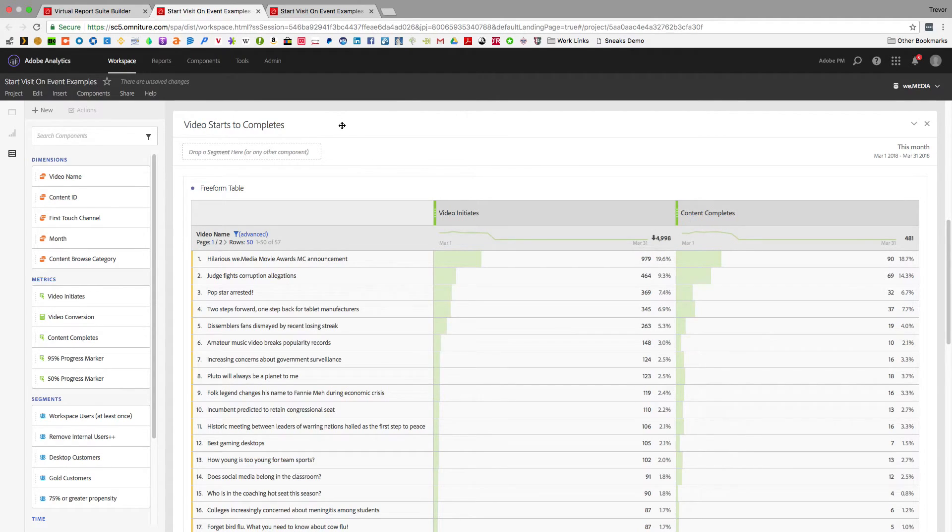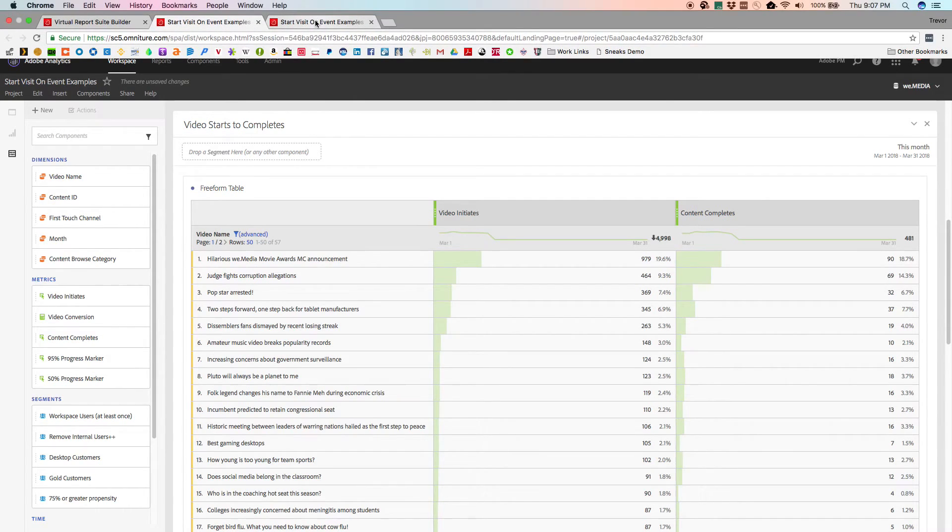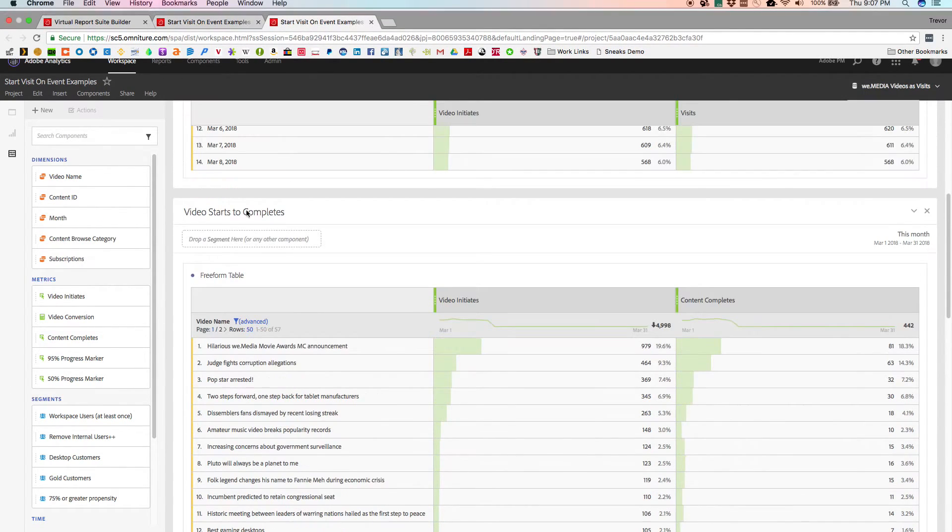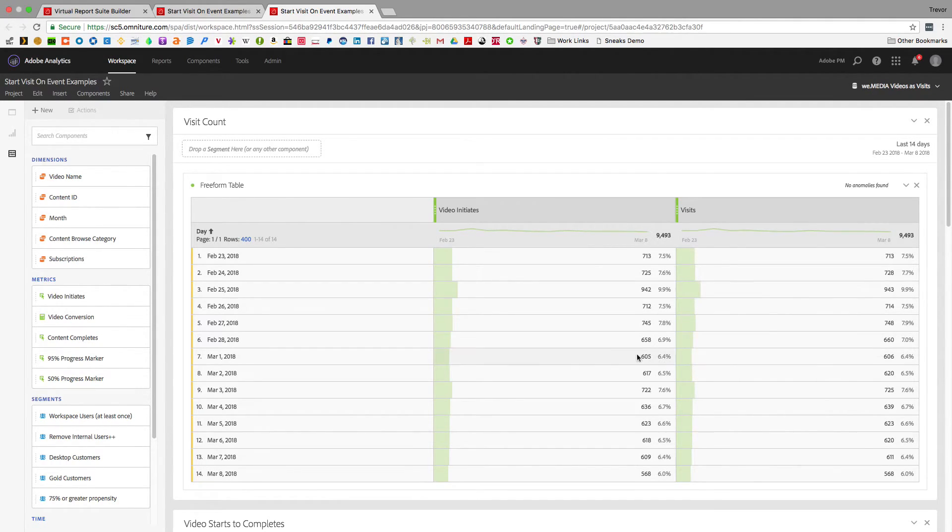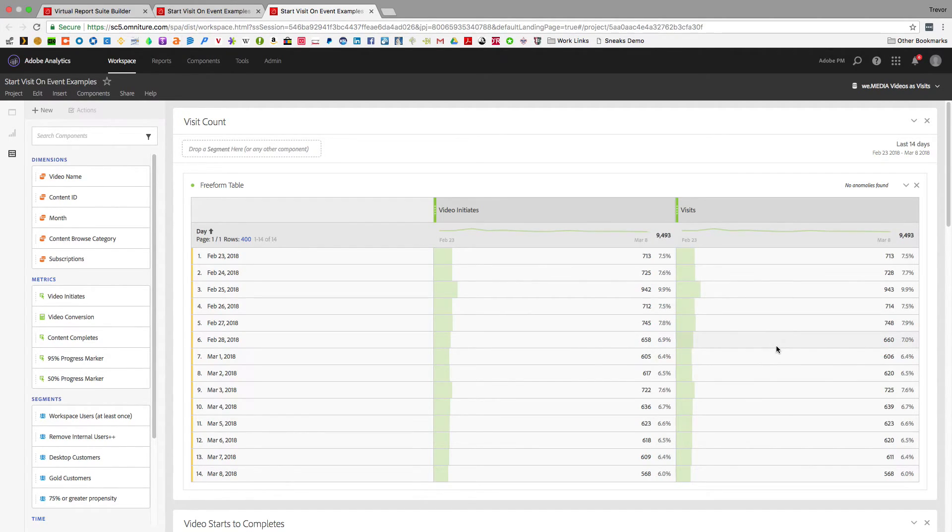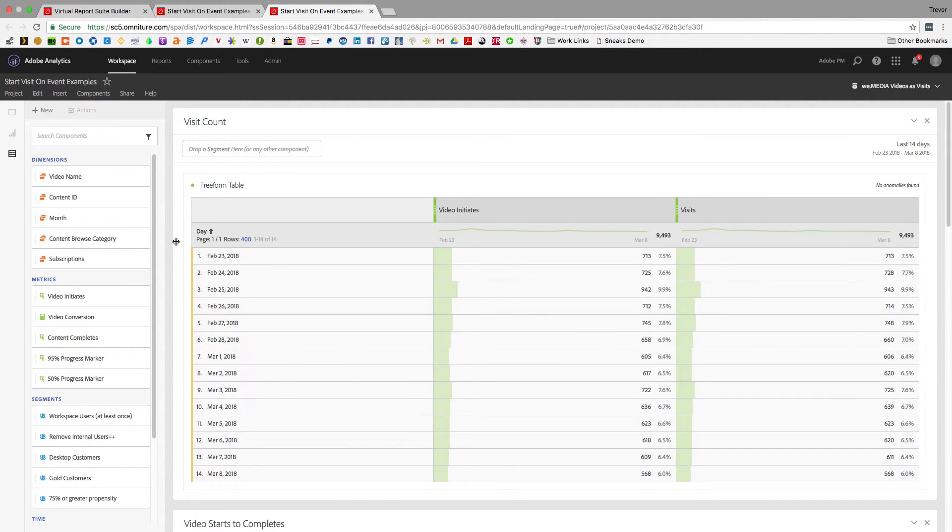Now when I flip that over to my new virtual report suite where the visit will start on an event, I can actually see some pretty cool changes. You'll notice that my visits actually line up pretty closely to my video initiates because I'm now starting a visit whenever that video initiate hits and letting it last for a long time after that.